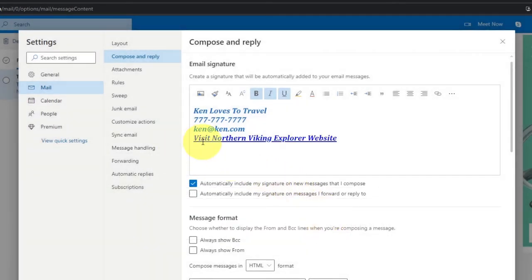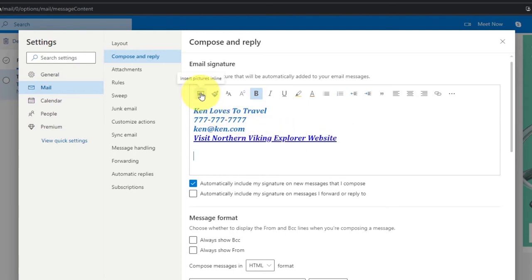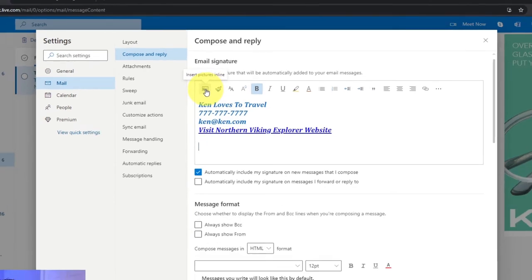And you can see it changed it to visit Northern Viking Explorer website. It's underlined so now when people will click on that it'll take them right to the website. And now maybe we want our logo down below that, so I'm going to just go ahead and go to the next line. Maybe I'll leave another space and you'll see this option right here that says insert picture in line. We can go ahead and left-click on that.